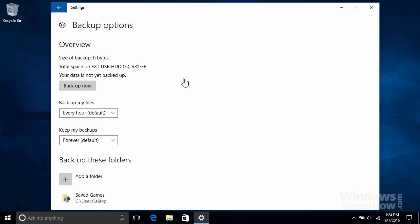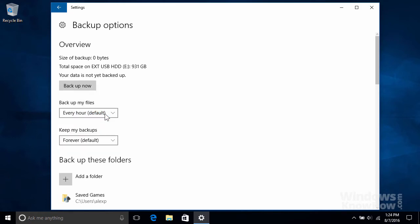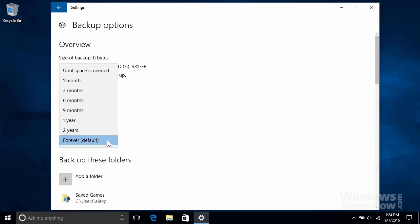You can also kick off a manual backup anytime by clicking the Backup Now button. By default, File History will back up your files silently in the background every hour, although you can change the frequency to as short as once every 10 minutes, all the way up to once a day. It'll also keep hold of your backups forever, which you can modify by choosing a shorter retention period if you prefer.